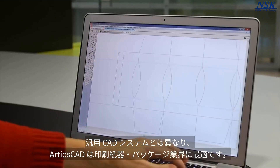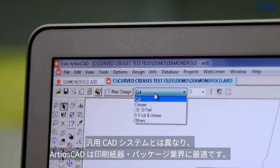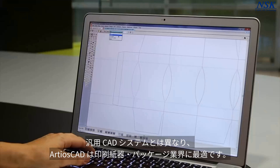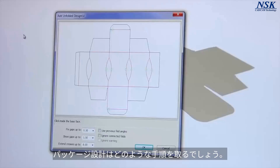Ardeos CAD knows packaging. The dedicated drafting tools make it easy to design great packaging. We design packaging flat because that's how the production equipment works.